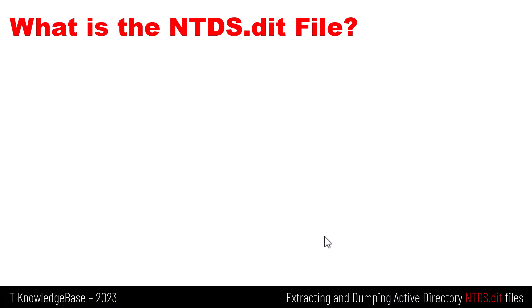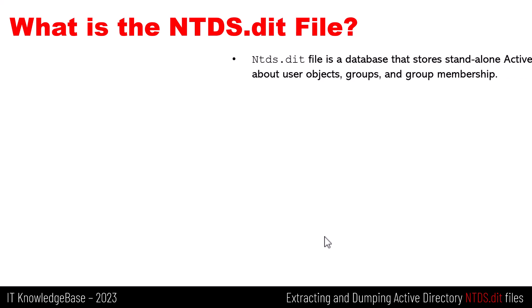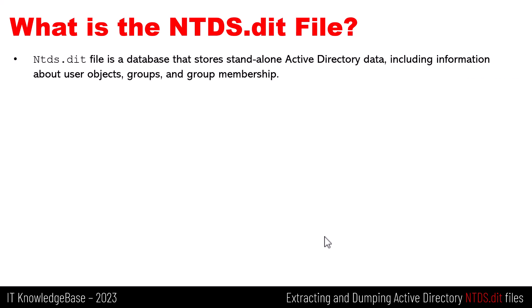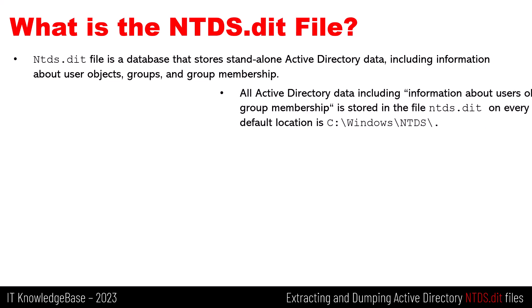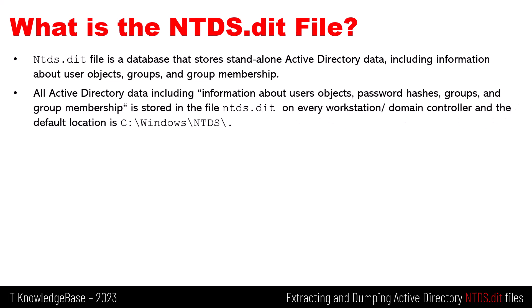Let's understand first what is the NTDS.dit file in Microsoft server and client operating systems. The NTDS.dit file is a database file that is standalone or non-domain joined Microsoft operating systems and Active Directory data, including information about user objects, password hashes, groups, and group memberships.